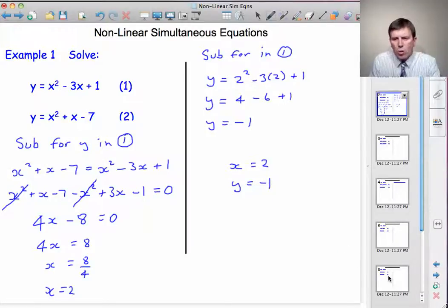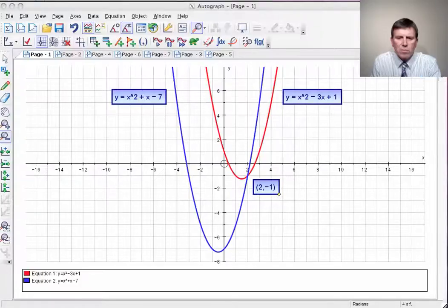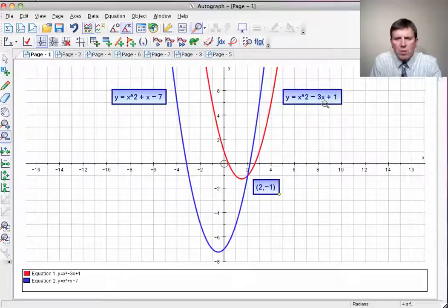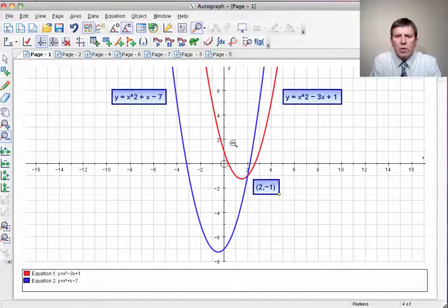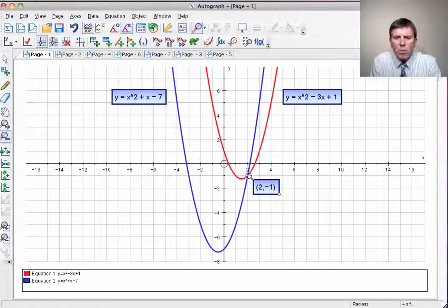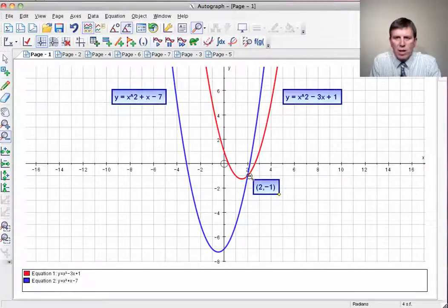Let's check that out on Autograph by looking at the graphs of these two functions. Here I've got the graph of y equals x squared minus 3x plus 1, and here I've got the graph of y equals x squared plus x minus 7. They're basically the same graph — one is just a translation of the other. You can see there's only the one point of intersection, and that's at (2, minus 1), as we found algebraically.